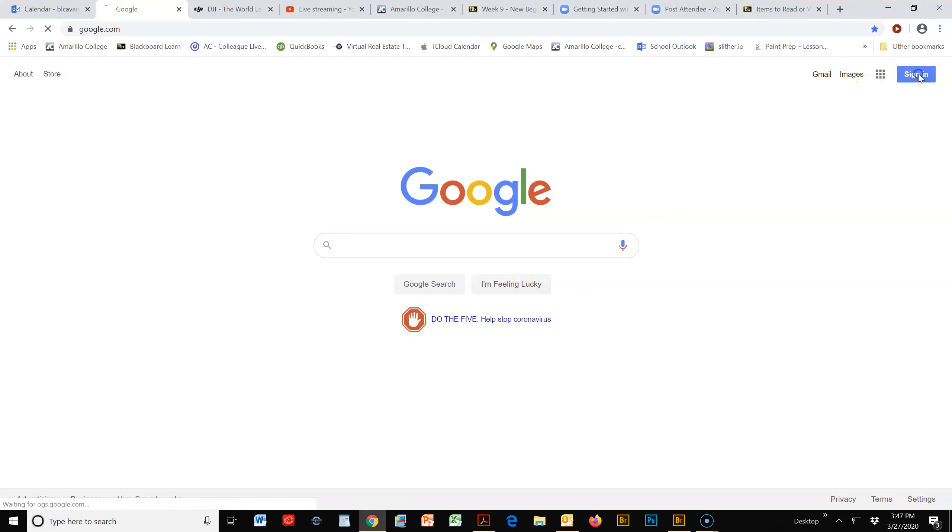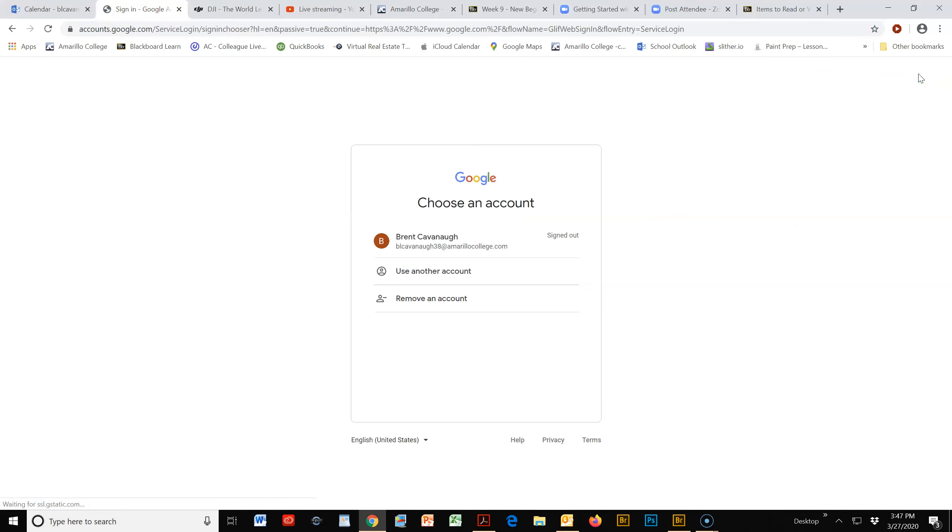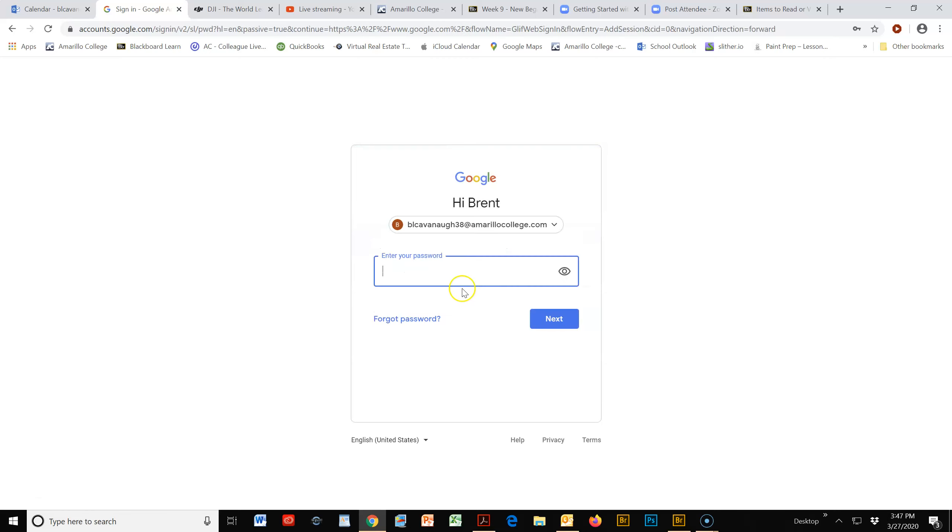you want to do is go into Google and sign in using your Amarillo College account - that would be the best way to do that.